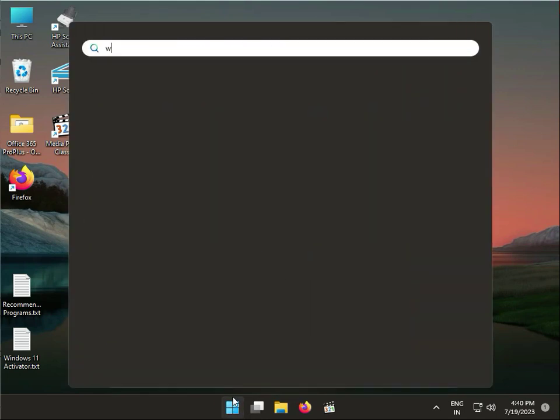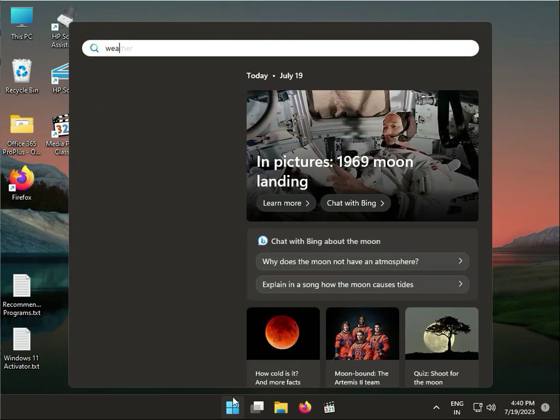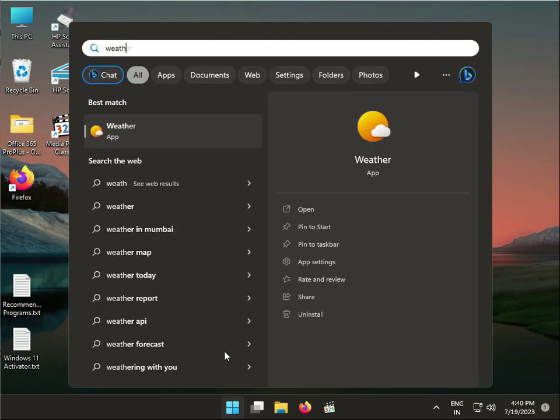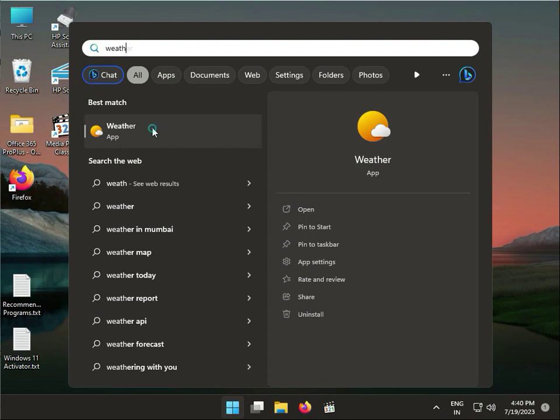Second solution: click the Start button, type Weather, and open it.